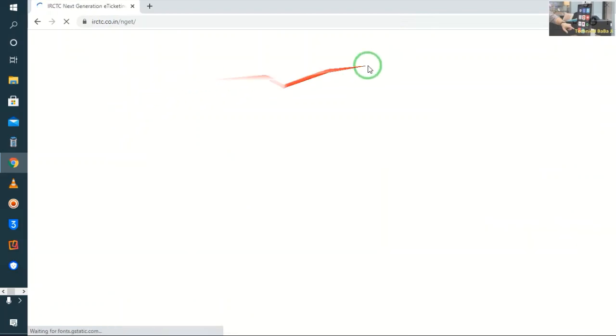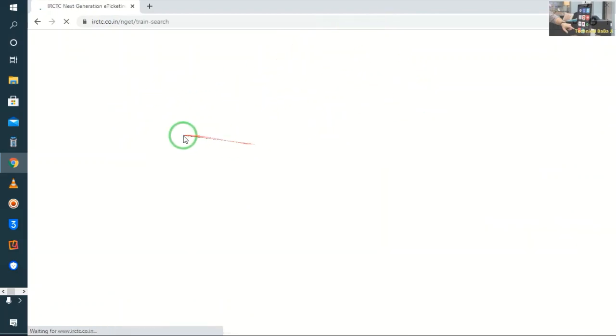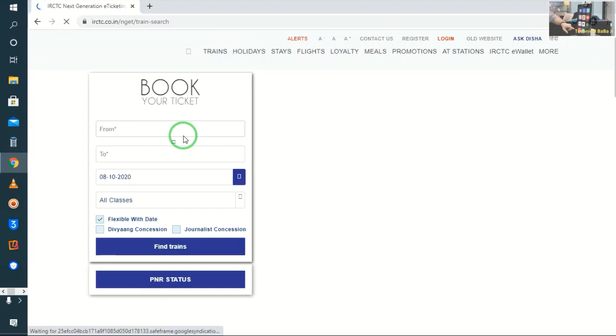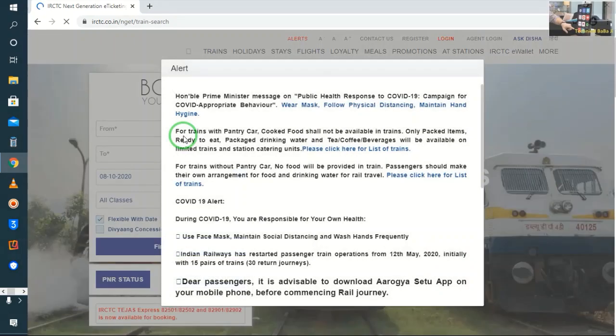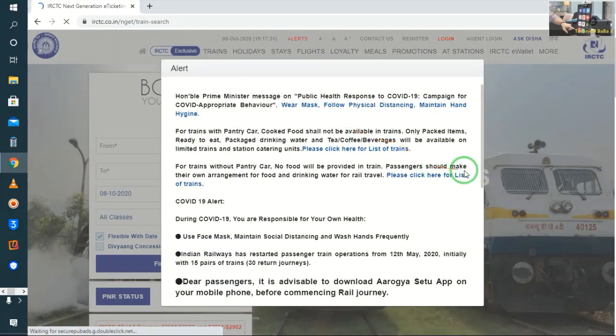Suppose guys, we will open the IRCTC website, and here we can see the login page.